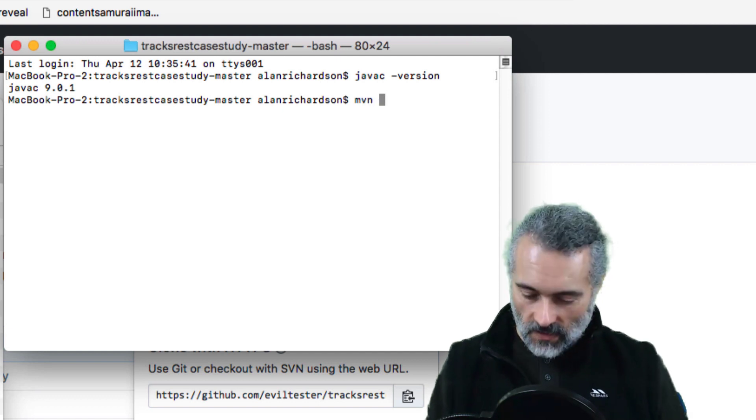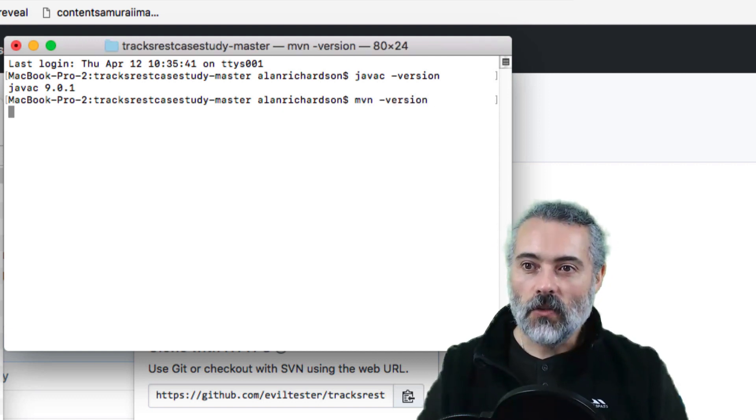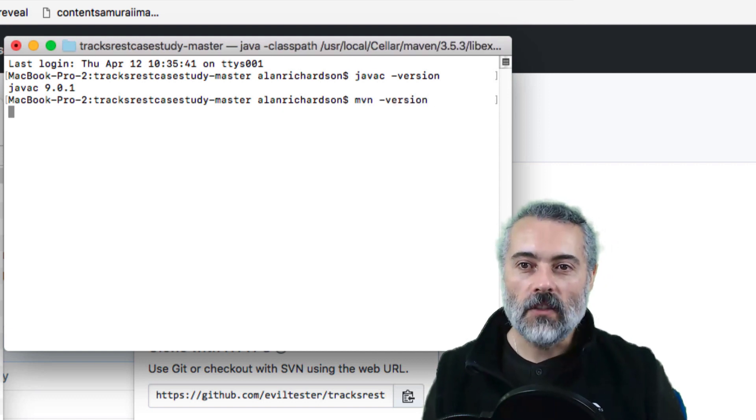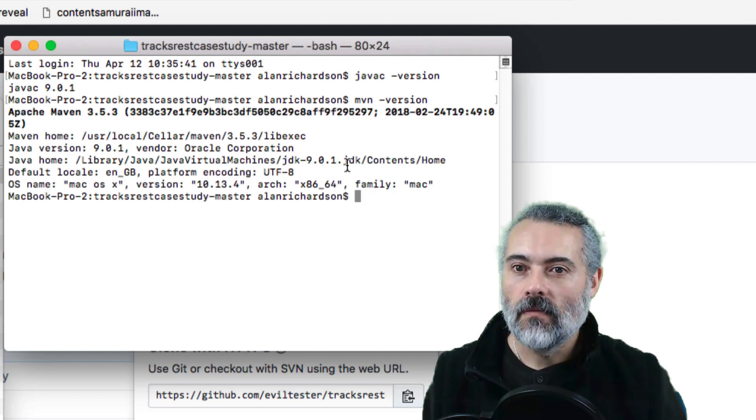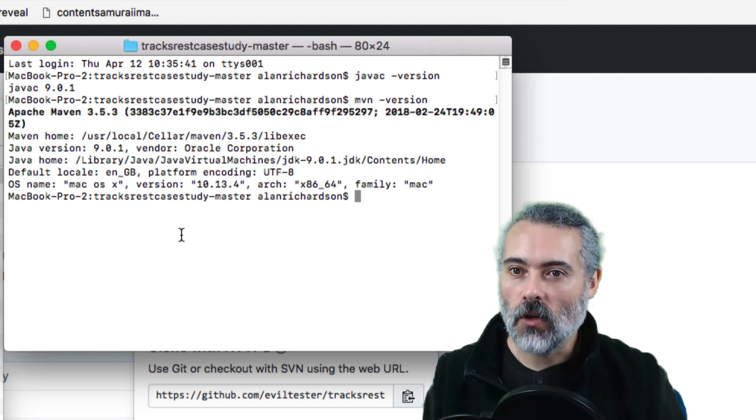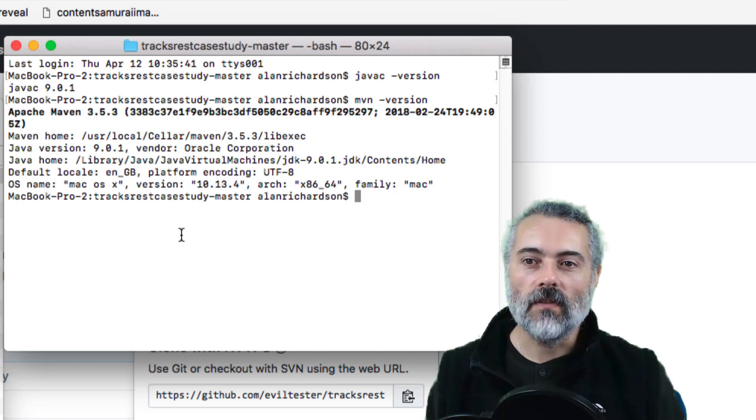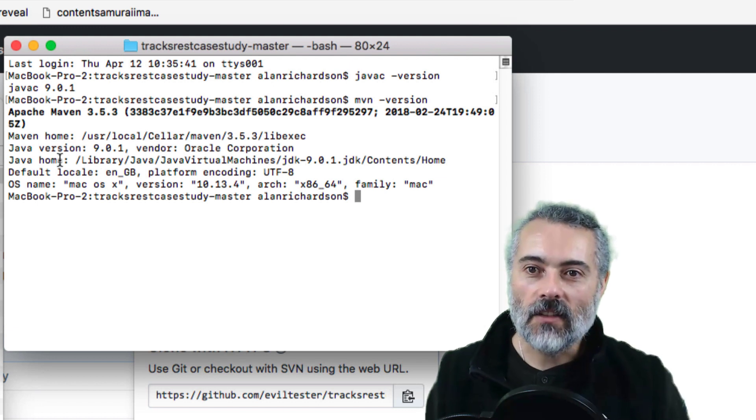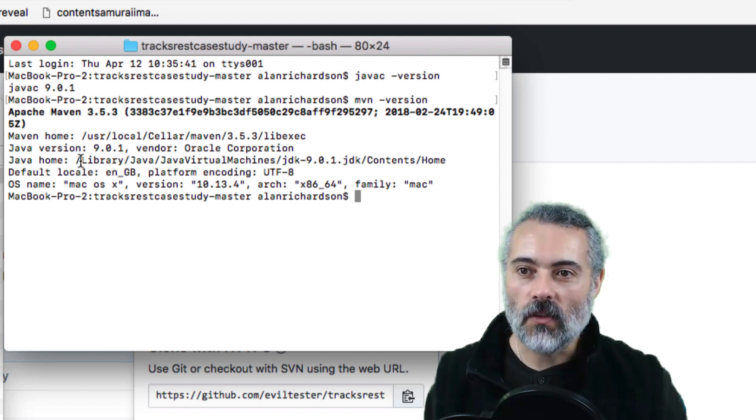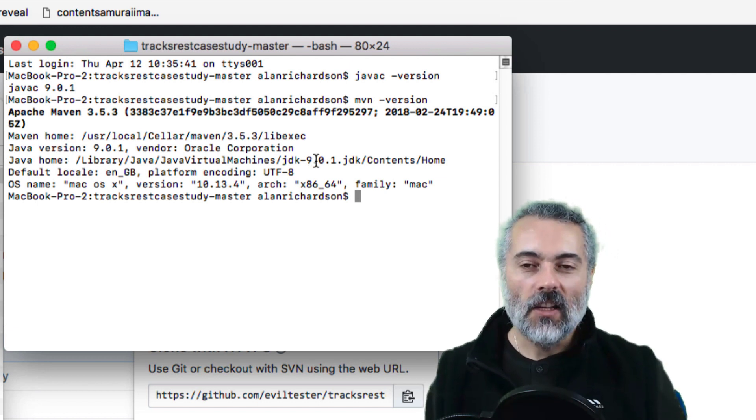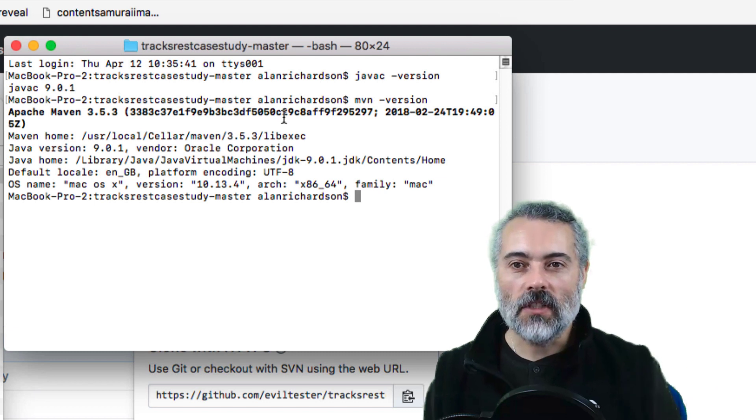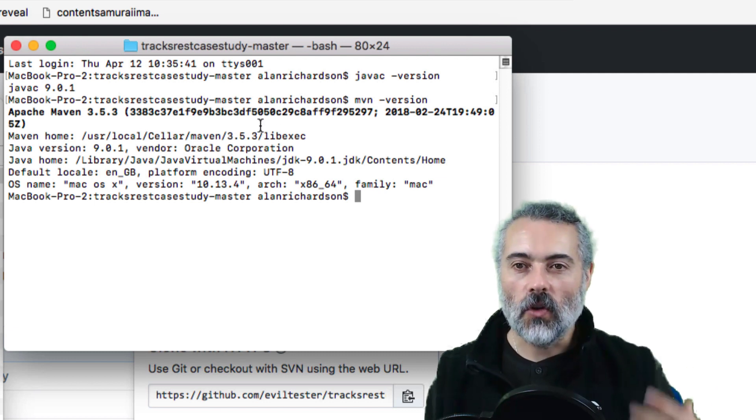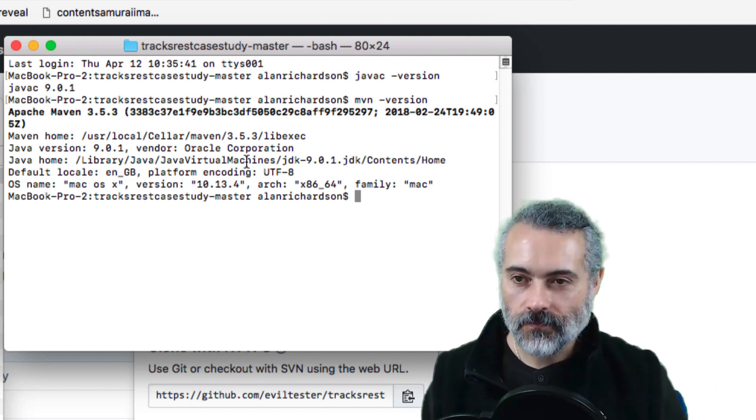If I do MVN minus version, you need to have Maven installed for everything to work. So I have got Maven 3.5.3 installed and you can see that the Java Home is set to JDK 9. So I've got the Java Home variable set up. Java C is installed. Everything should just work at this point.